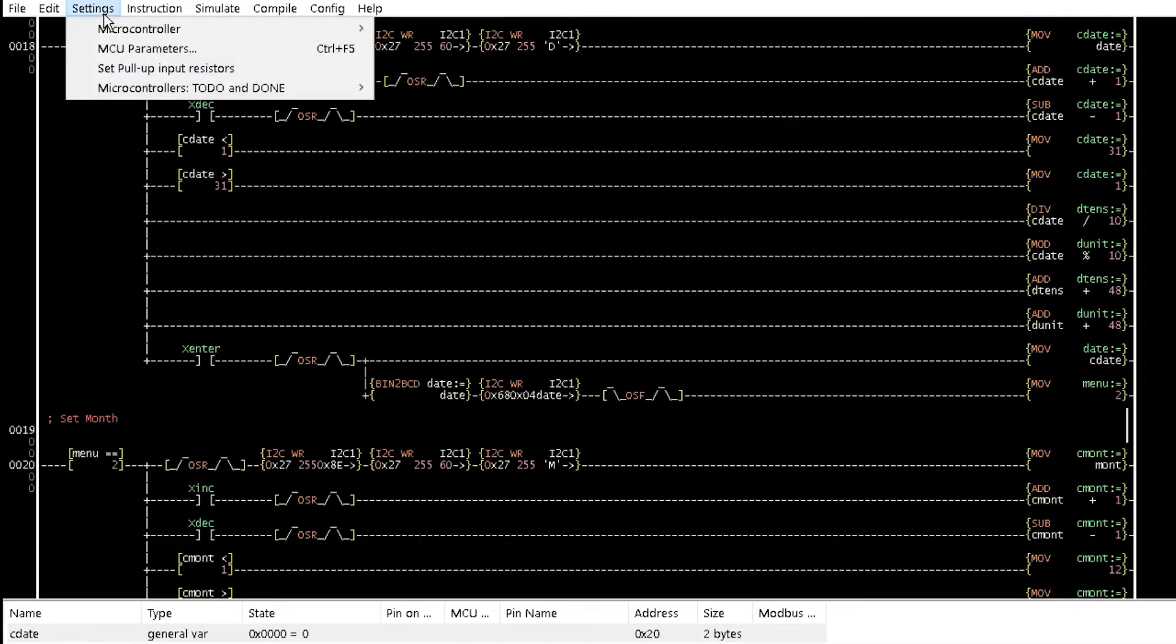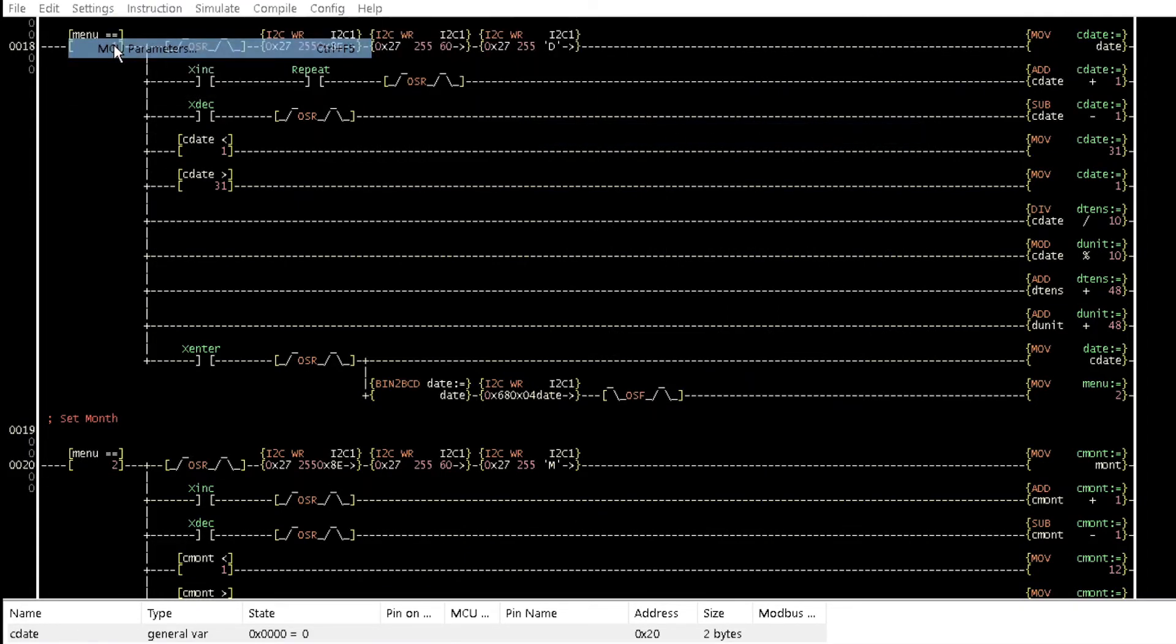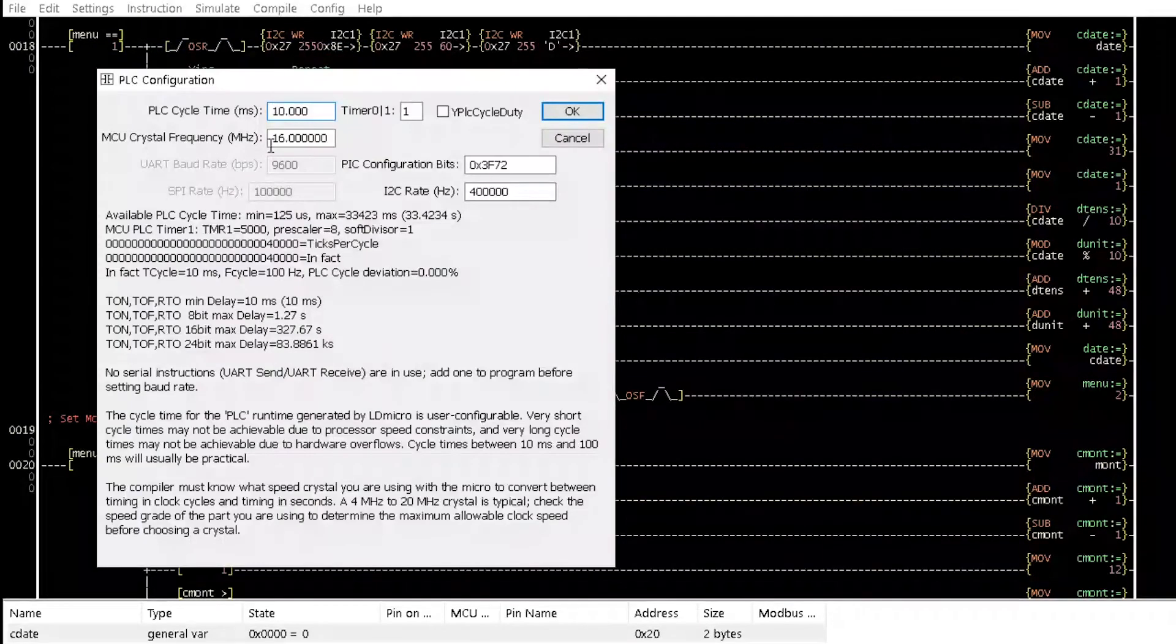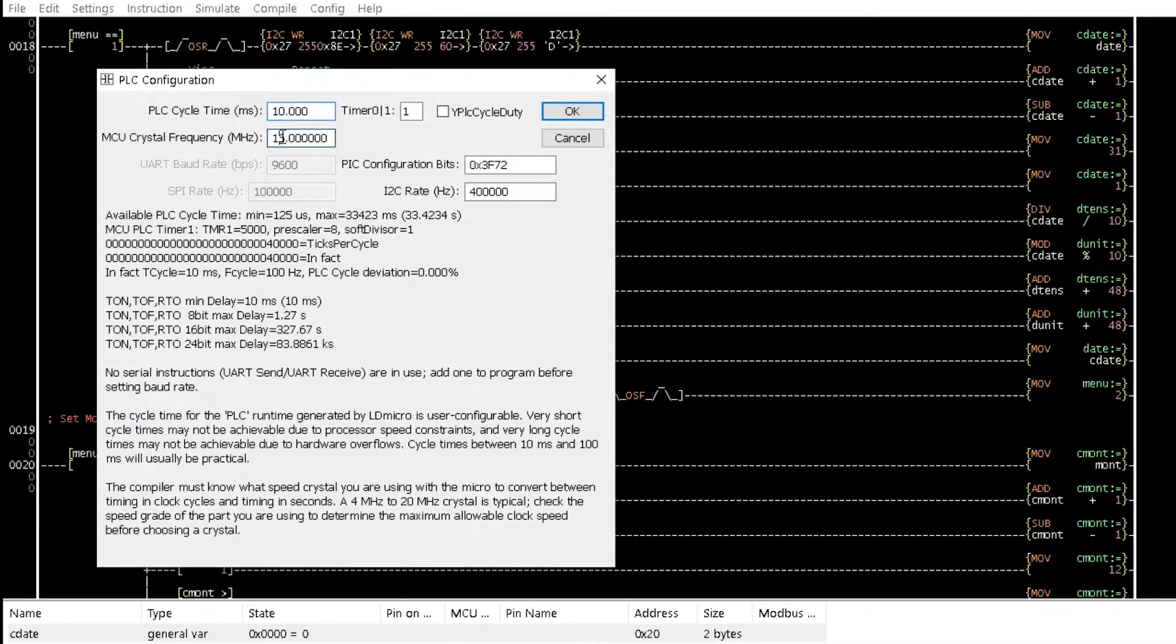Also, set the MCU crystal frequency to be 20 MHz from the MCU parameter option of the settings menu.